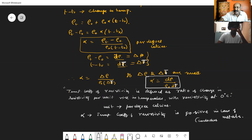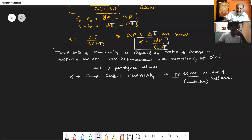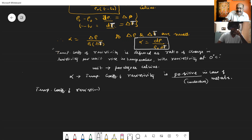In case of metals or conductors, alpha — the temperature coefficient of resistivity — is taken to be positive. We can also study this temperature coefficient of resistivity for insulators and semiconductors.